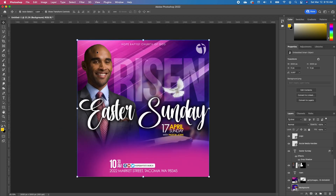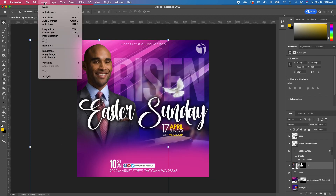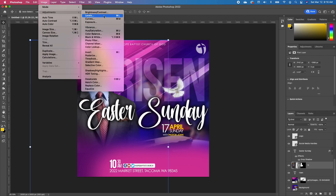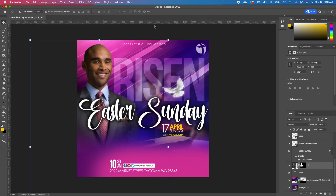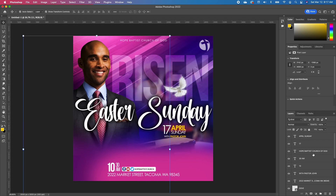So I'm going to double click on my subject. Go under my image, adjustment, and brightness. Now we want to increase our contrast for our subject so that our subject blends in with our background.